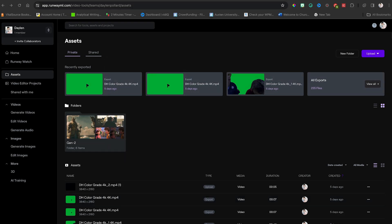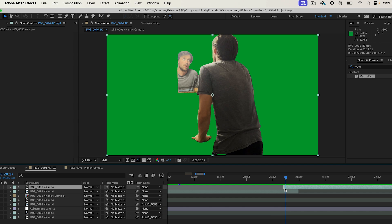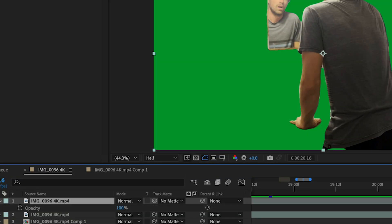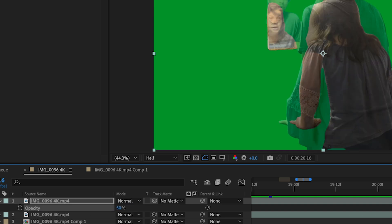You'll bring the two clips into Adobe After Effects, line them up where you want the transformation to happen. Press T on the keyboard to see the opacity, and drop it to 50% so you can see both actors.